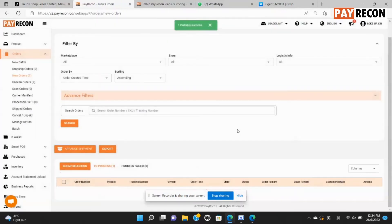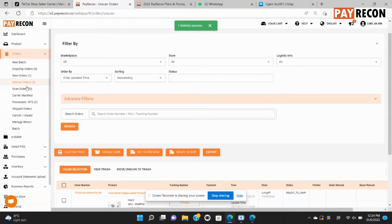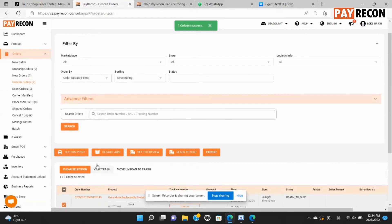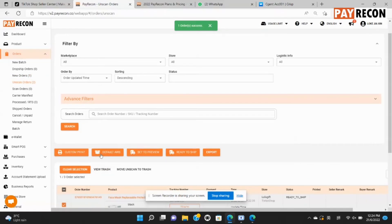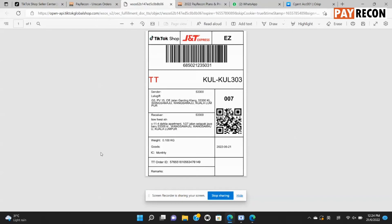Now the order that you have selected will go to unscanned orders. Take that order and select default airway bill to print the shipping label.